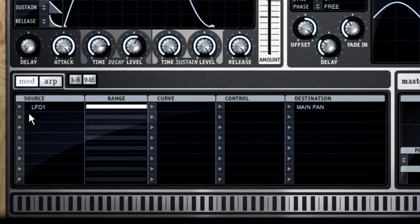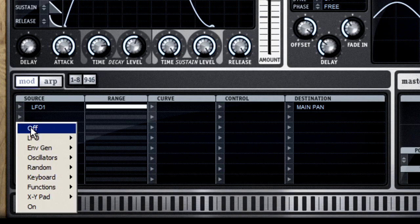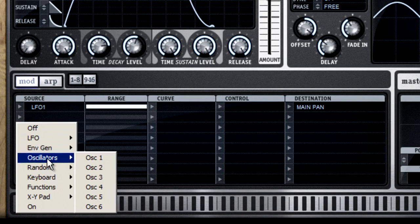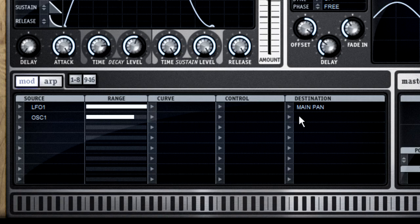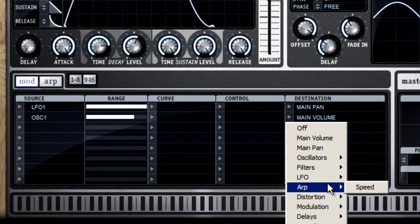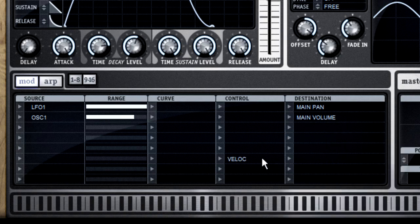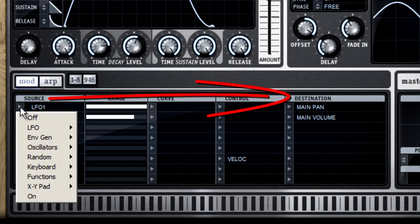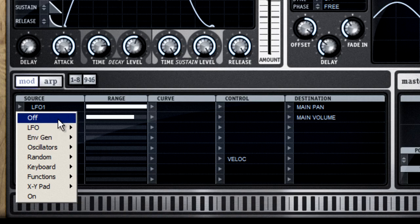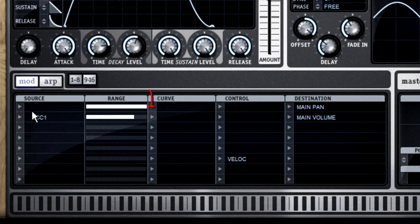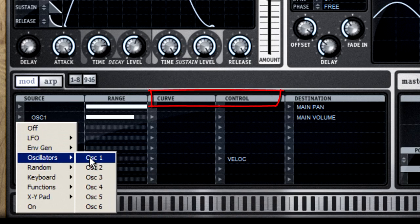If you really want to get to know the modulation matrix well, go to the user guide, look on pages 36 and 37. They have several exercises there that'll help you set up some very complex routings. The most basic way to use the modulation matrix is to connect a source to a destination. Now, you'll have to increase the range to get it to do anything, but you don't need to use the curve and control columns right away.